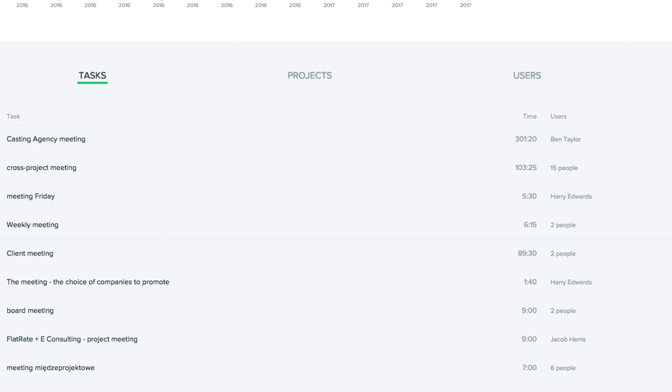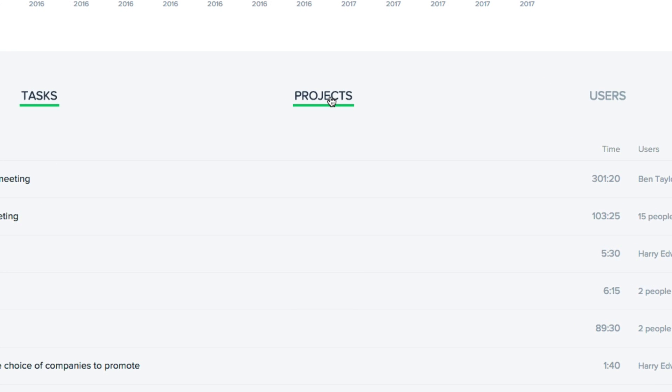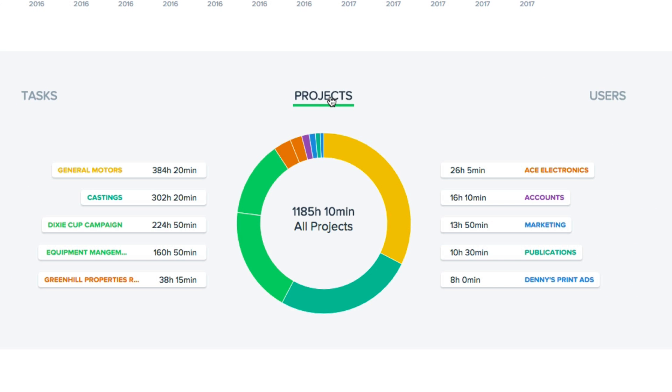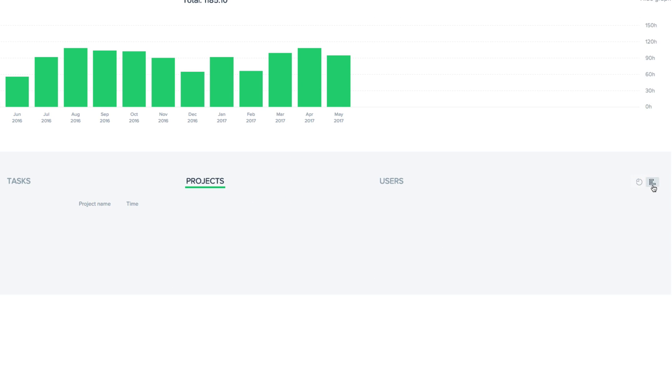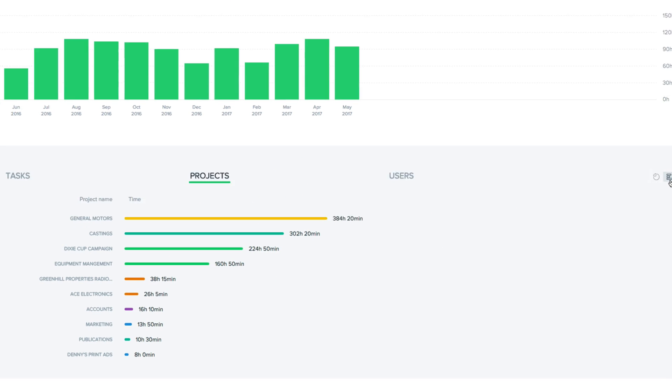Or in the projects tab we can get a quick visual representation of which project contains the most meeting time, and we can see this as a pie graph or a bar graph.